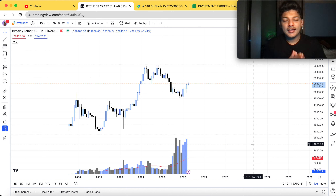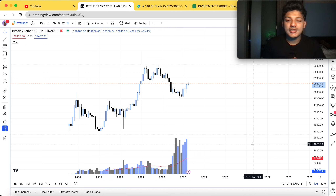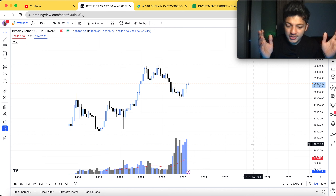My name is Sakyab Iqbal, and here we discuss Bitcoin options trading, live trade and chart analysis. Welcome to another video.